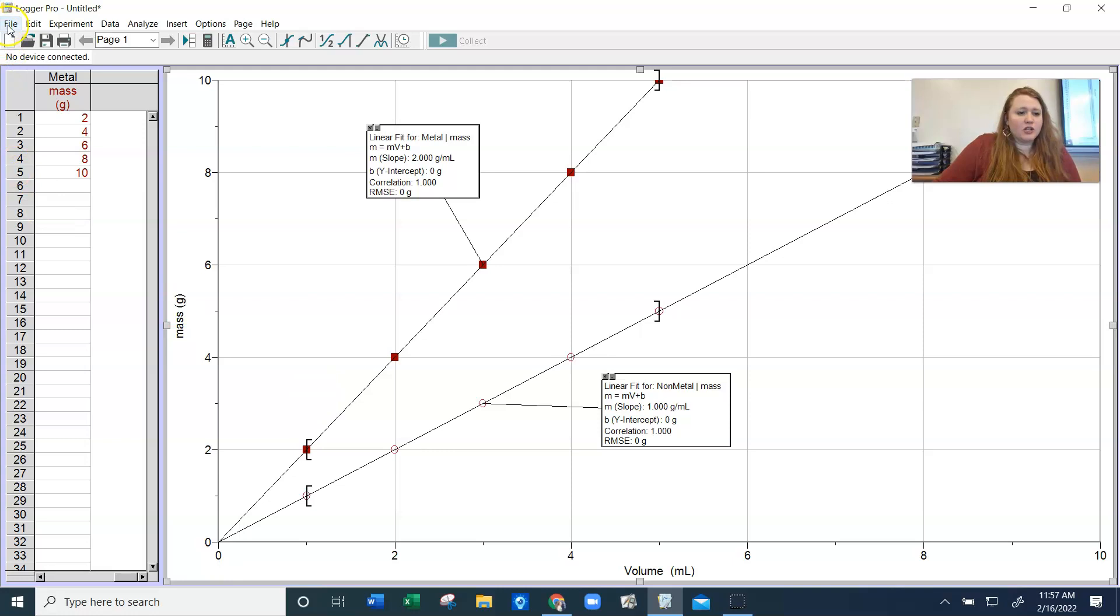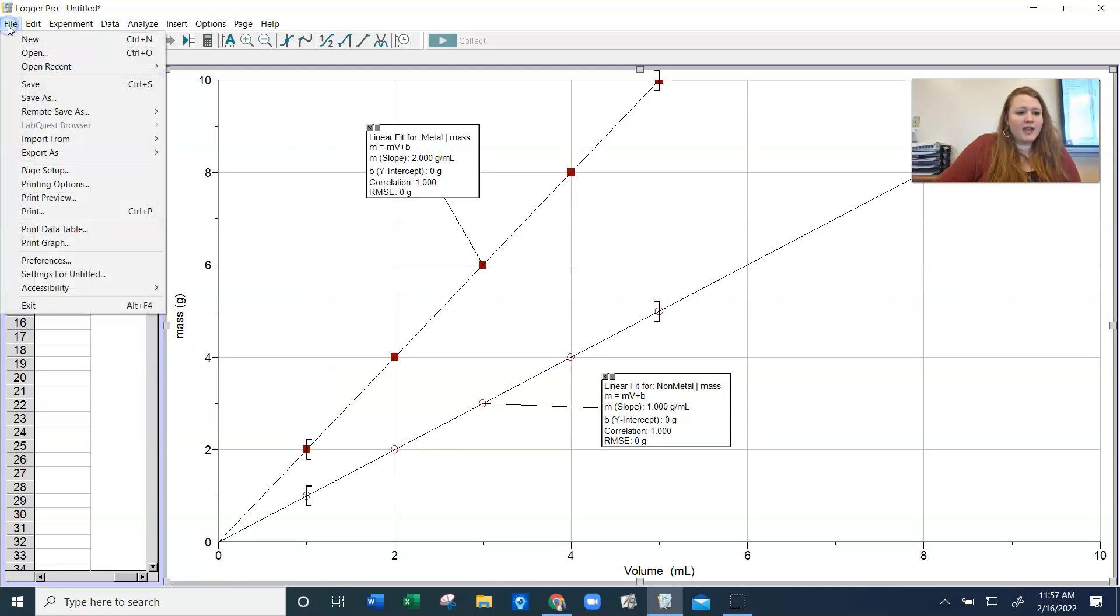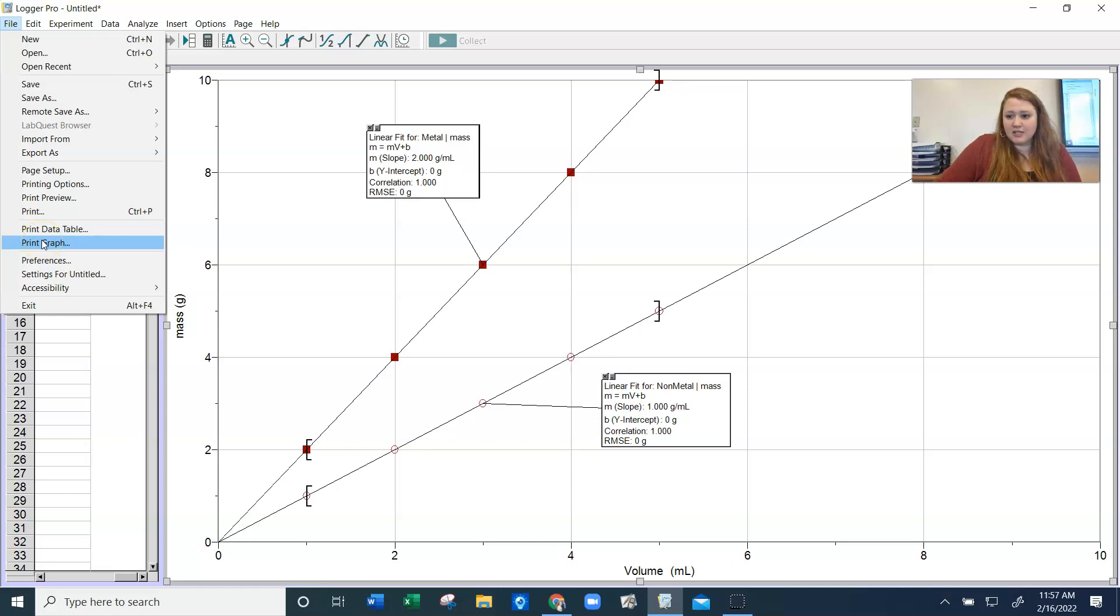You're going to go to File, and then Print Graph. And you should be able to send it wherever you need to send it.